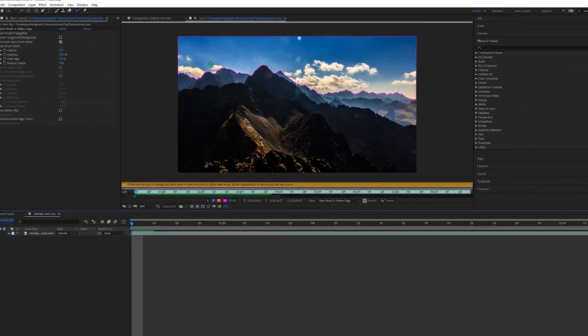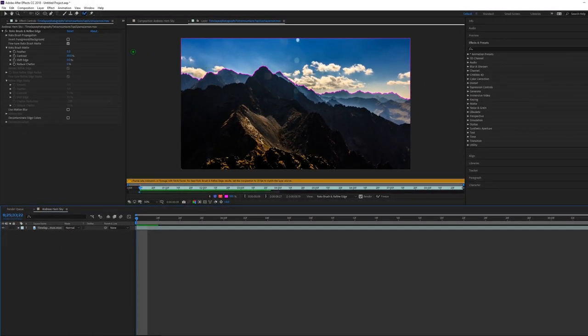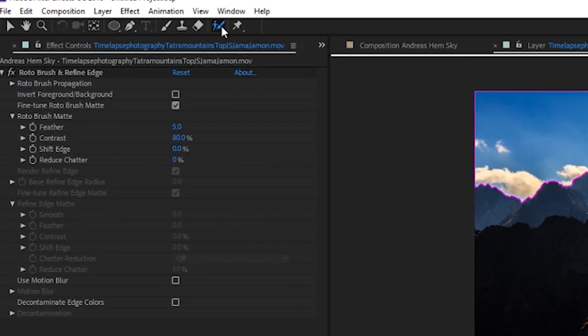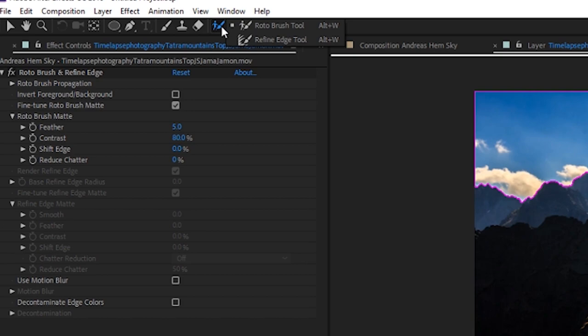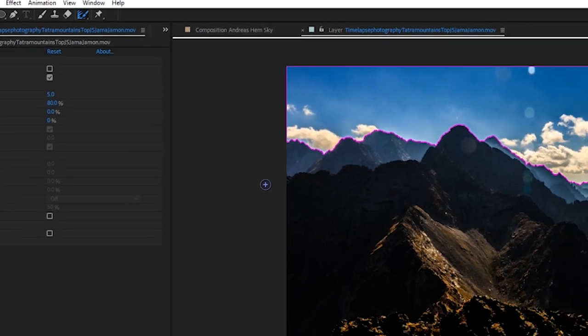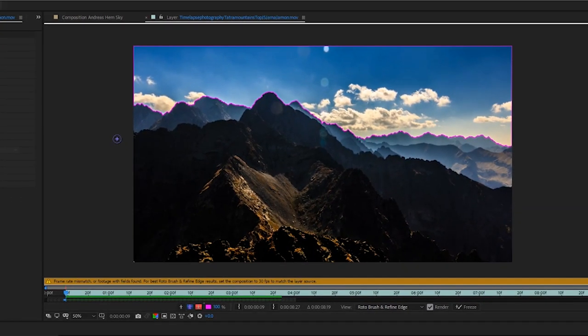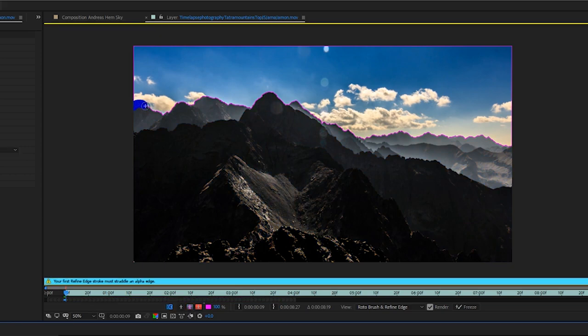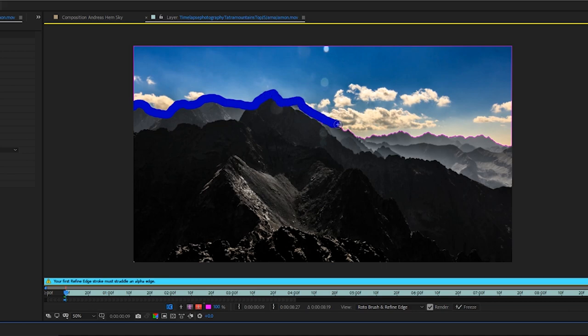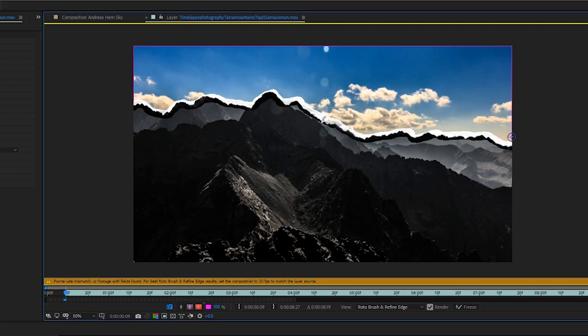Alright so one of the most important parts after you have your sky rotoed is to go up to the top, click and hold, and then go to your refine edge tool. This will make the tracking a lot better because the original rotoing is a little bit jagged. You can go ahead and run the brush over the edges of your subject. You want to make sure you go over where the mask comes in contact with the object in the foreground. Make sure your cursor is at the beginning of your clip. Note that it doesn't have to be perfect.